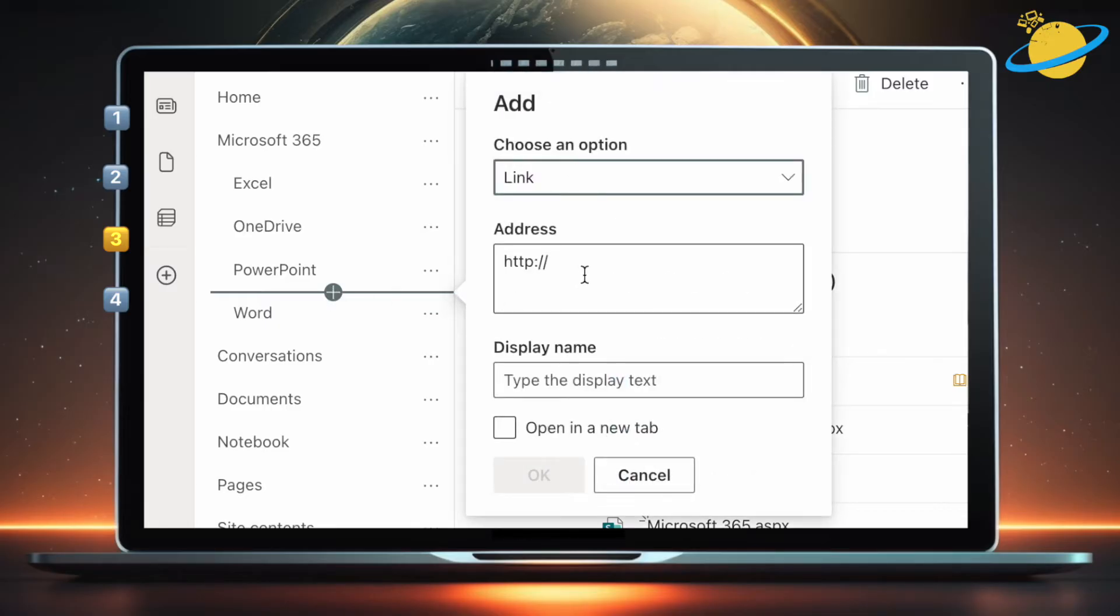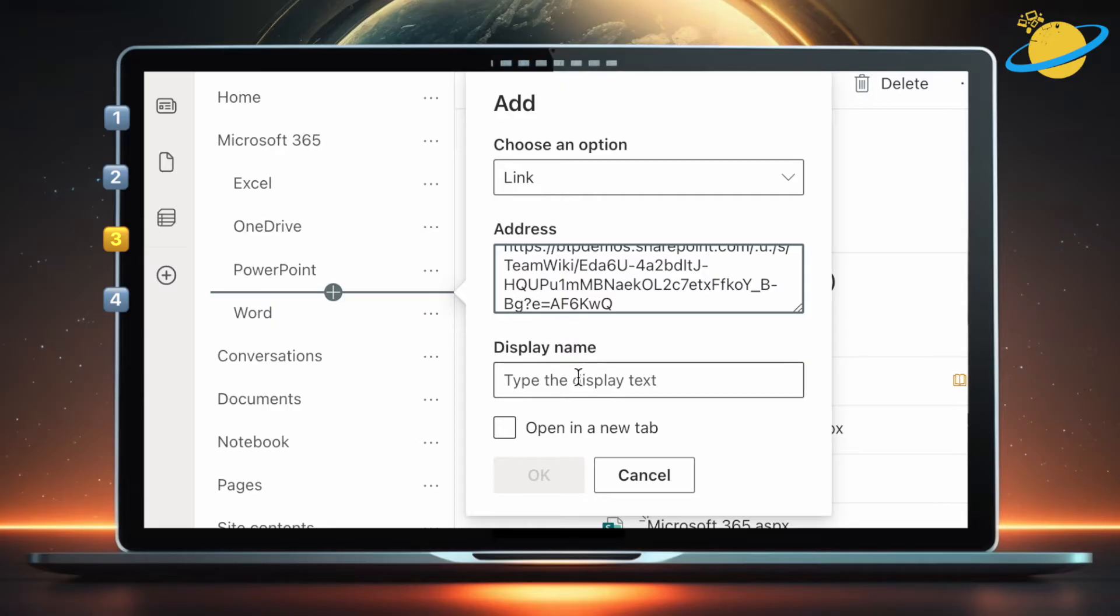Click the plus icon, and then paste the link you just copied into the address box. Enter the name of your page as the display name, and then hit OK.